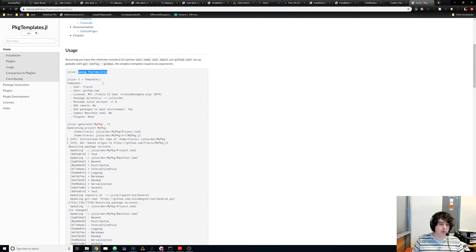Now PkgTemplates is installed and we can use it to generate a template for our package. Let's start with the default template.